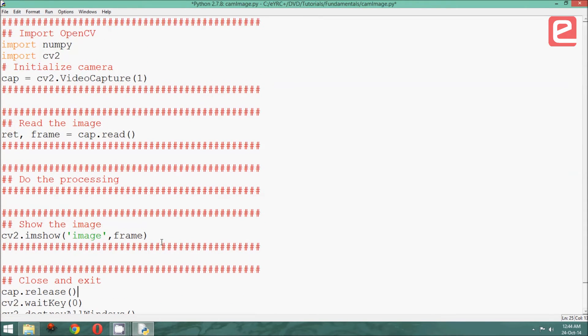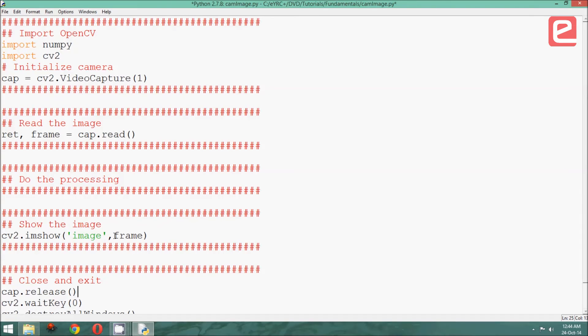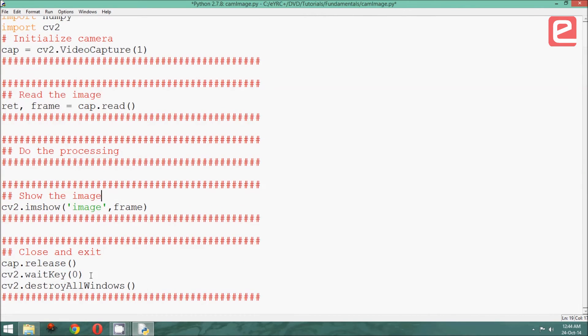Let me recap the changes that we have made. Firstly, we have initialized the camera. Secondly, we have used a new command called cap.read instead of cv2.imread to read the frame from the camera. Now, when showing, we have changed the matrix we are showing from img to frame because that is the name of the matrix we have captured. And finally, before exiting, we are releasing the camera.